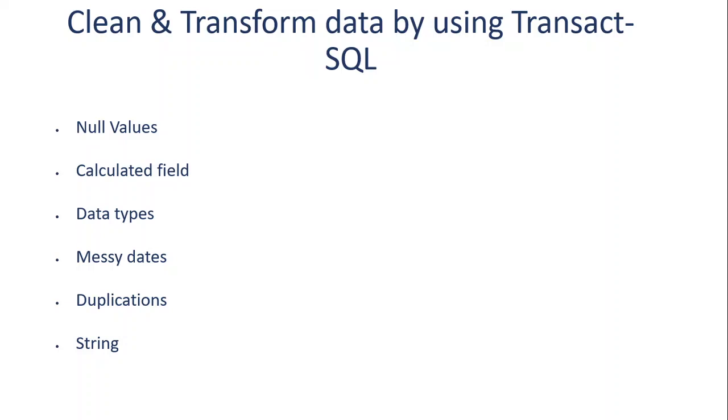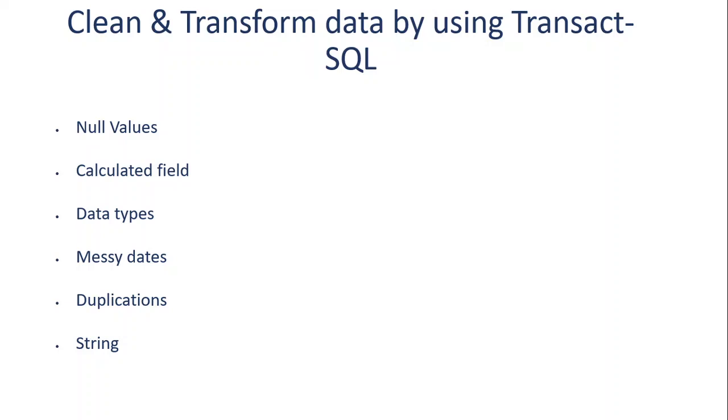Second is the calculated fields. We have to create some calculated fields using CASE WHEN. I'll give you an example. Let's say you have country as a column, but you want to create a new field named continent. There you can use CASE WHEN. For example, case when country is Canada, then continent will be North America. Case when country is India, then continent will be Asia. Those kinds of things.